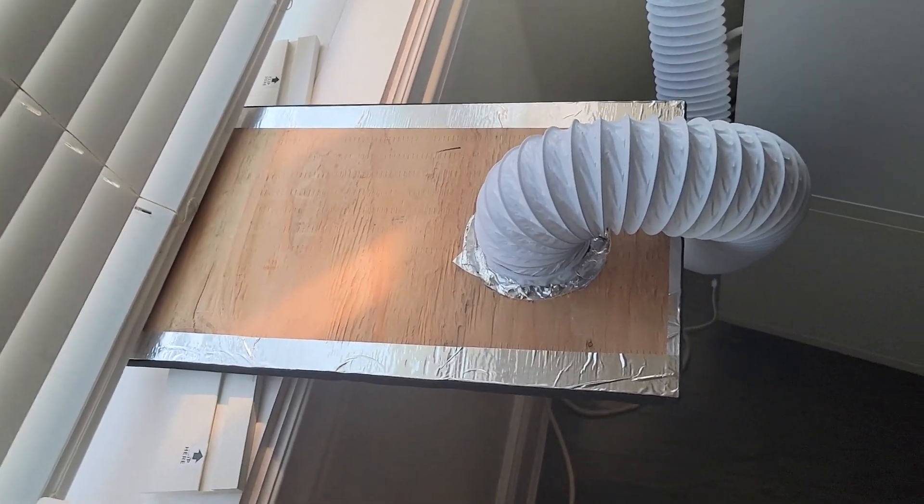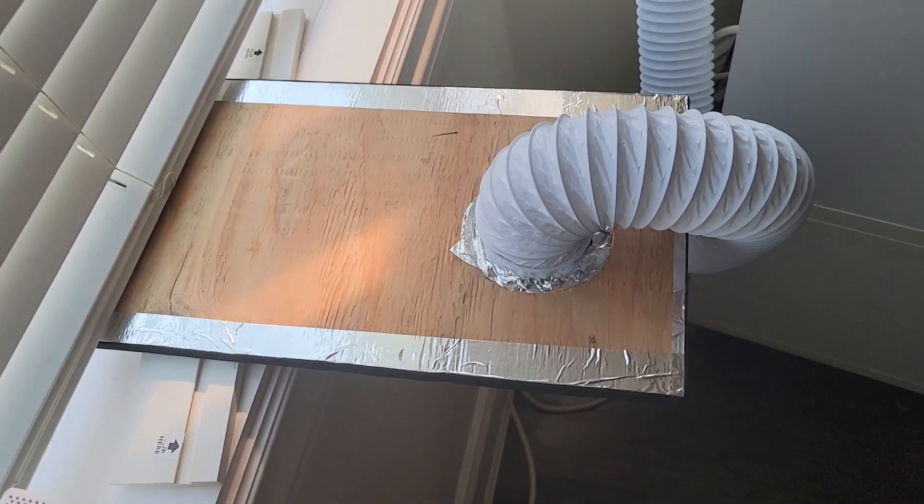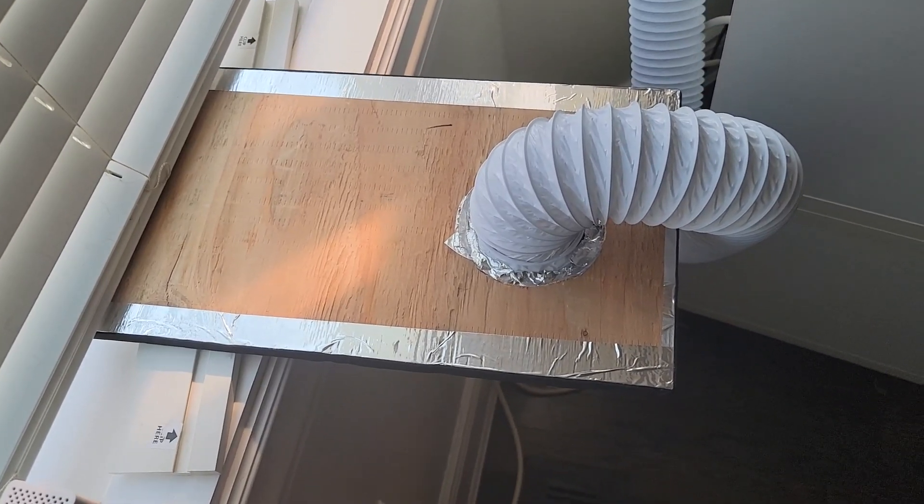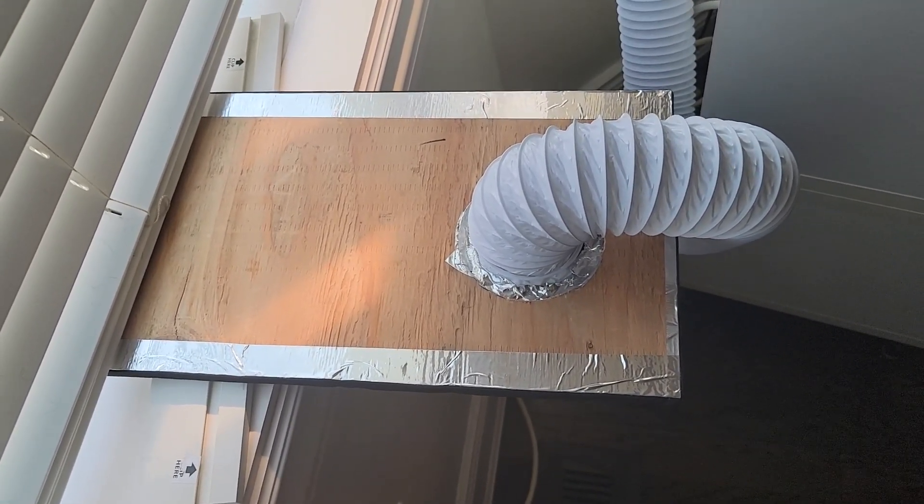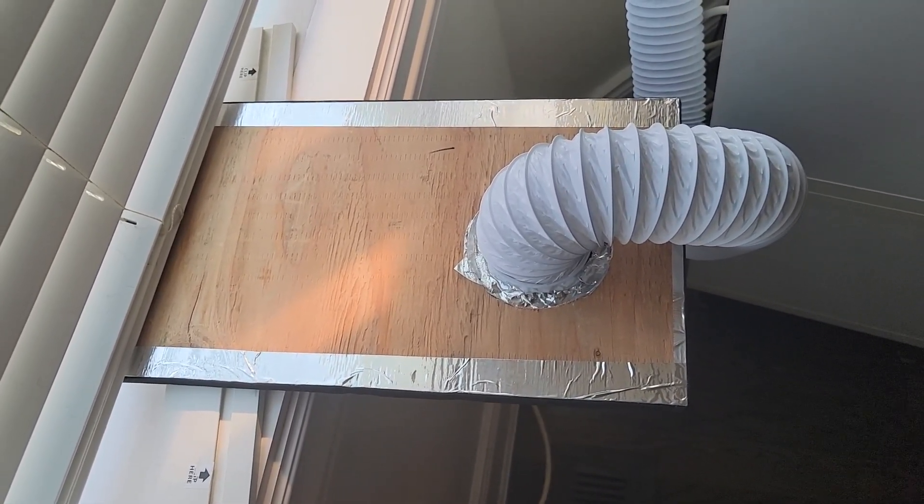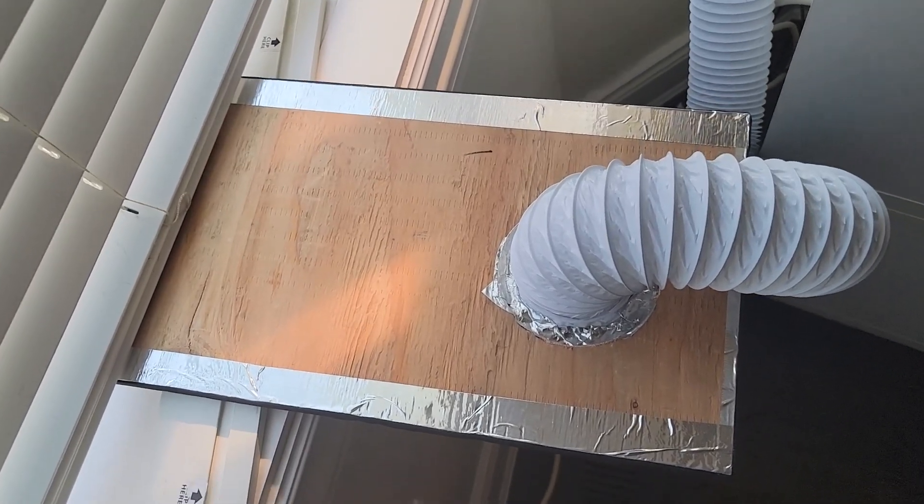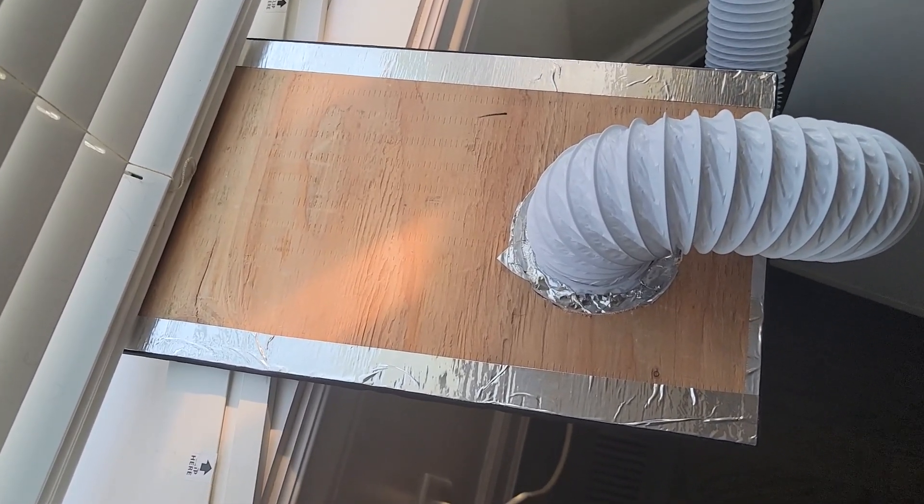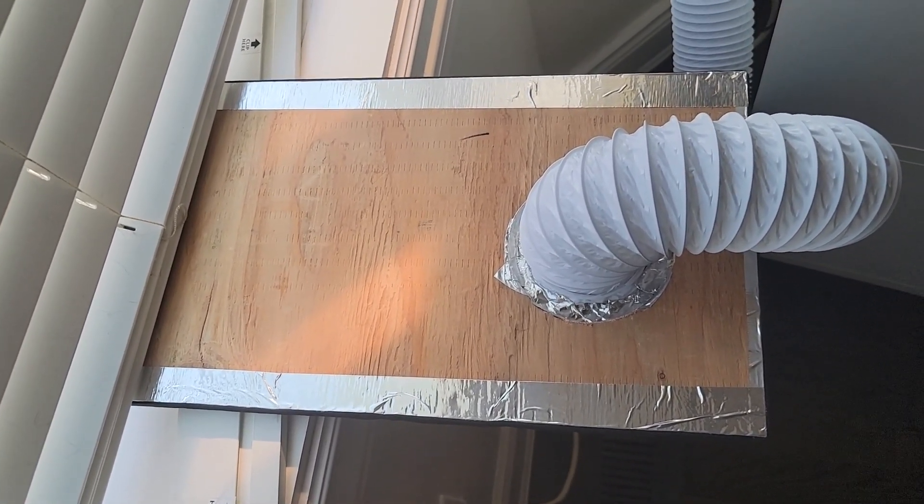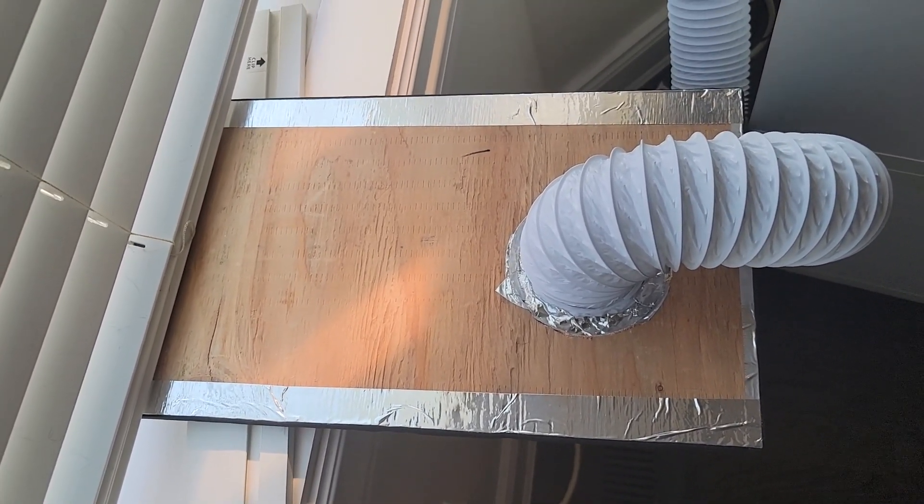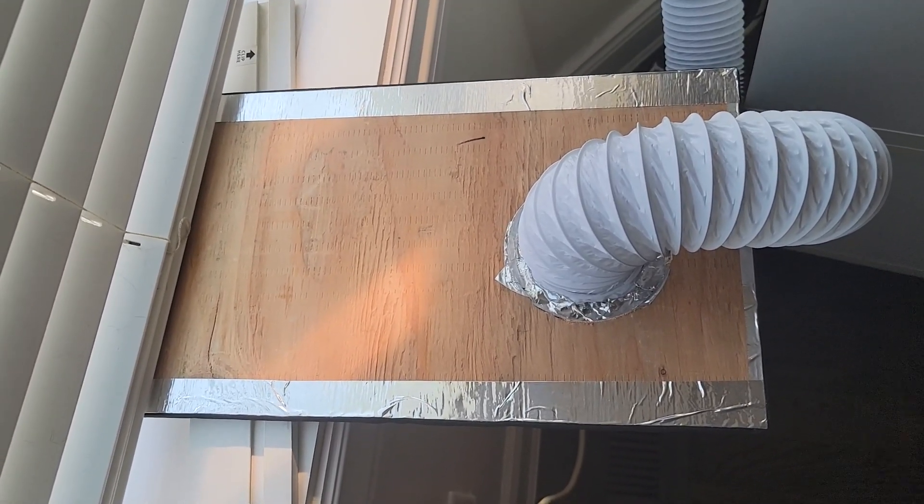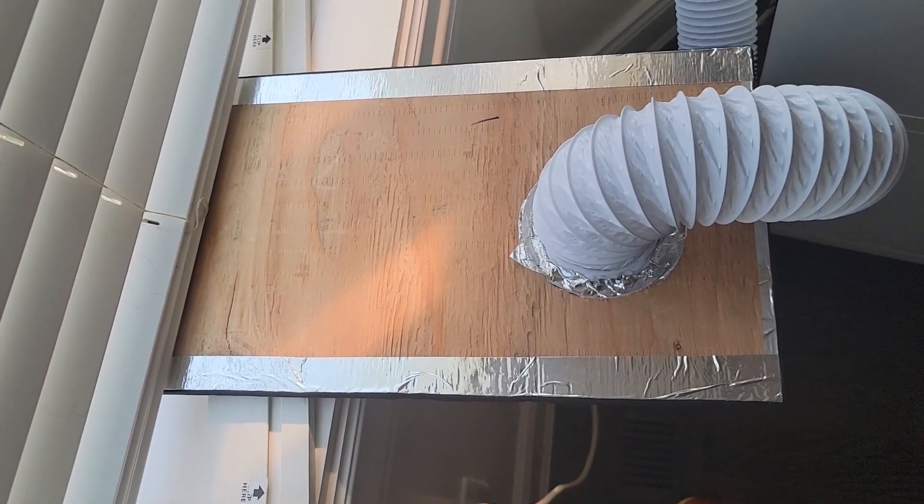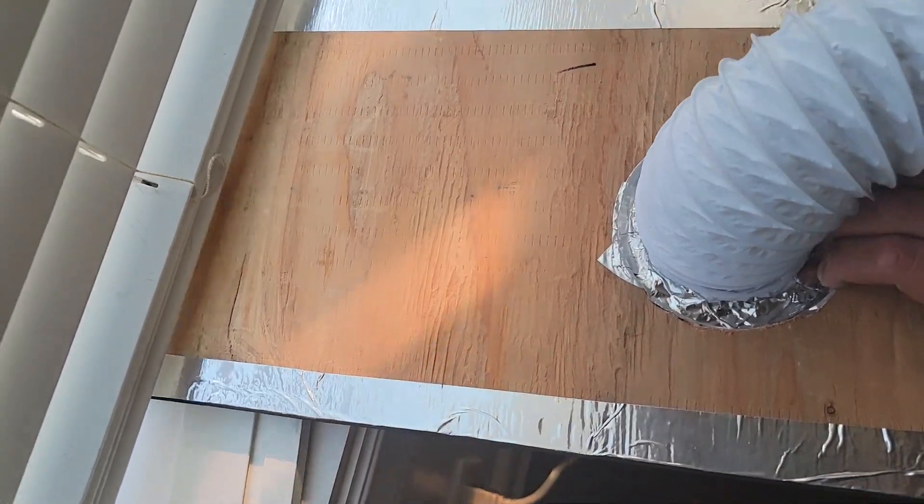Because of some time constraints I've had lately I have decided to just hack up a piece of scrap plywood that I had lying around and attach the hose to it with just some plain old foil tape. It's a temporary measure really but it should prove effective.